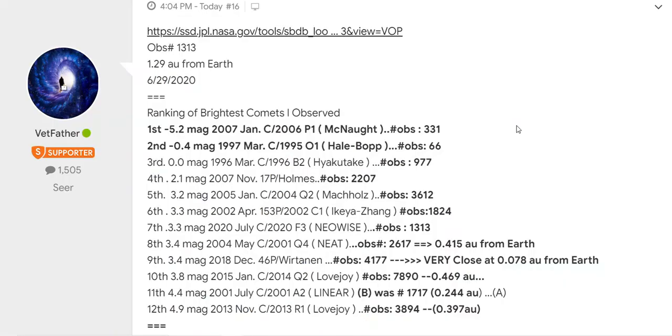If you look at the twelve, the first one being minus 5.2 - that was McNutt, had only 331 observations. And the most on this list here is number 10, Lovejoy - it had 7,890 observations.